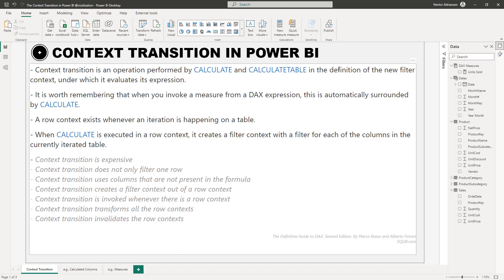Before we go over the examples, a couple of points worth mentioning. Context transition is an operation performed by CALCULATE and also CALCULATETABLE in the definition of the new filter context under which it evaluates its expression. In other words, we need these two functions to perform a context transition, and we also need a row context, because the idea is to transition from row context to filter context with these two functions.